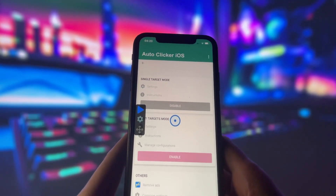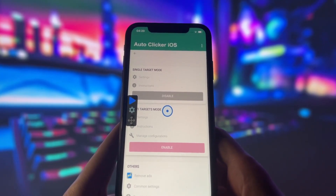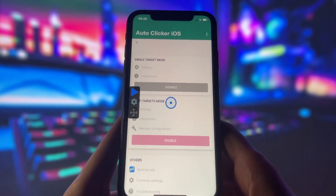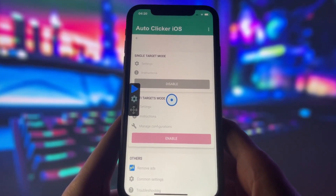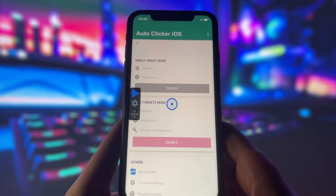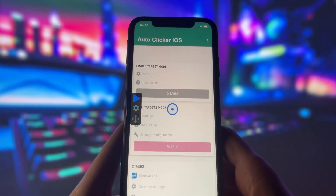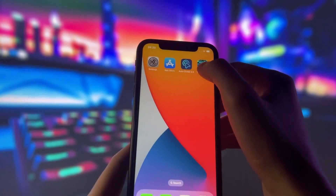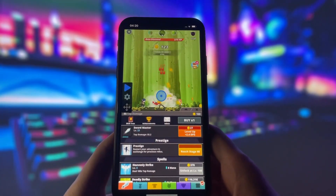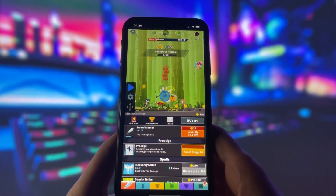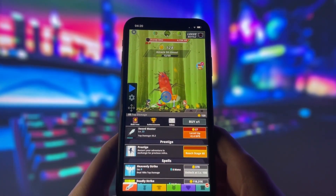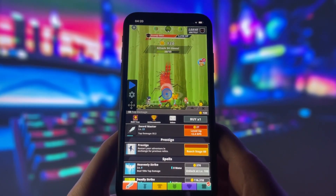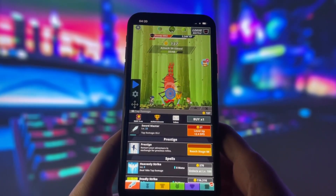First, I will open up the AutoClicker app and you can see that it has some options like single target or multi-target mode. I will select single target mode for now and then I will go to the game. You can see that the AutoClicker is already running. I am not tapping on my screen at all — the AutoClicker is doing everything for me.